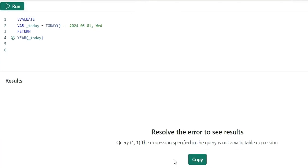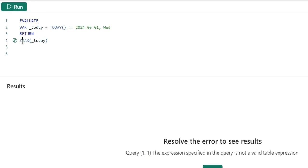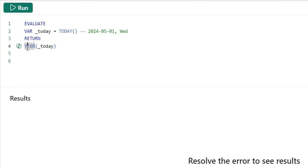If I run this, it will give error because year is a scalar function that provides an output as a scalar value, a single value, and in DAX query view, it returns only the table value. How we can return the value is we can wrap this function with curly braces. This curly brace is a table constructor.